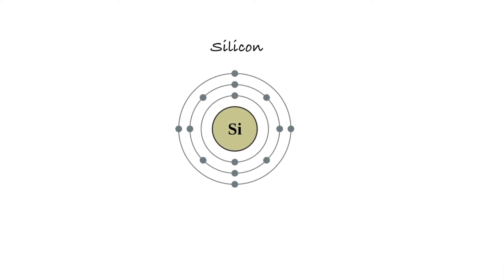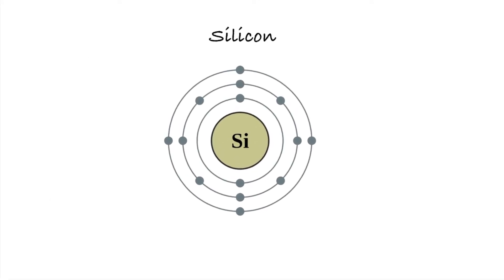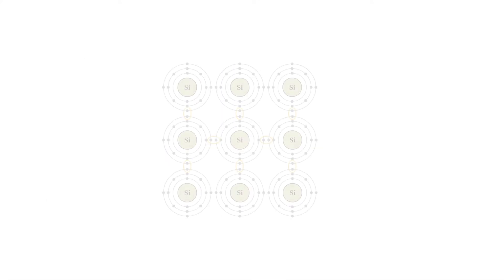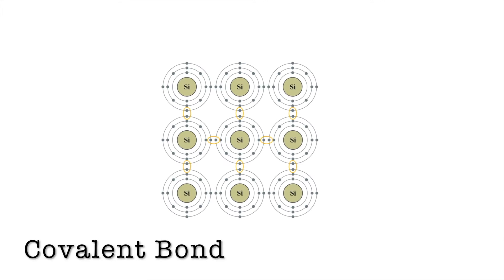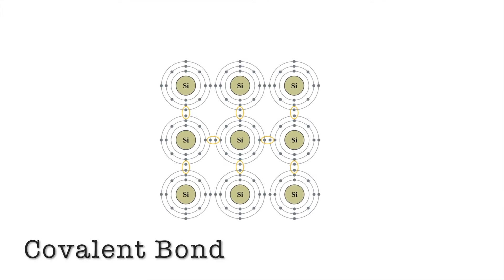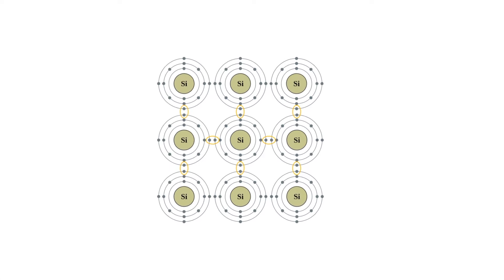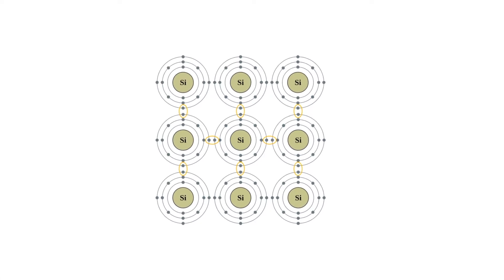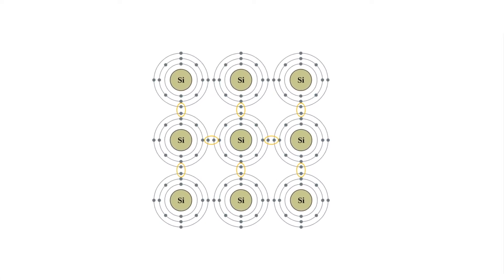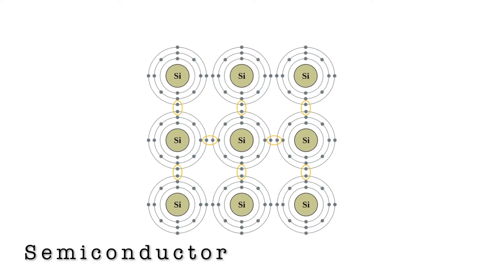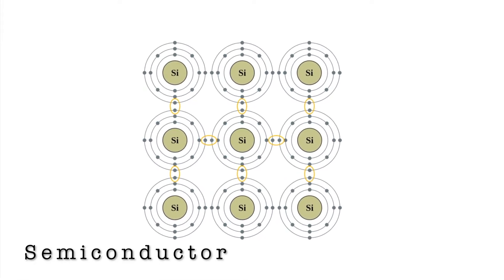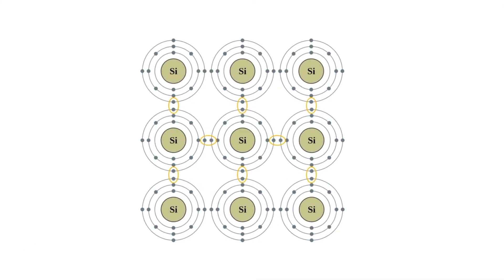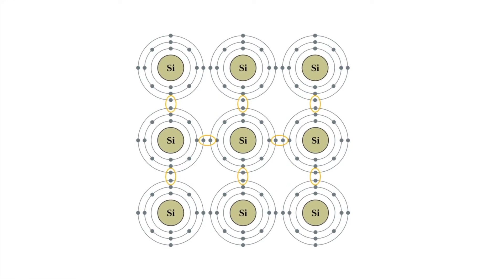Silicon has four electrons in its outer layer. Atoms of silicon form what is known as a covalent band. With its four valence electrons, it can either donate or share these electrons. And this property makes silicon a semiconductor. Semiconductors can conduct electricity better than insulators, but not as good as metals.